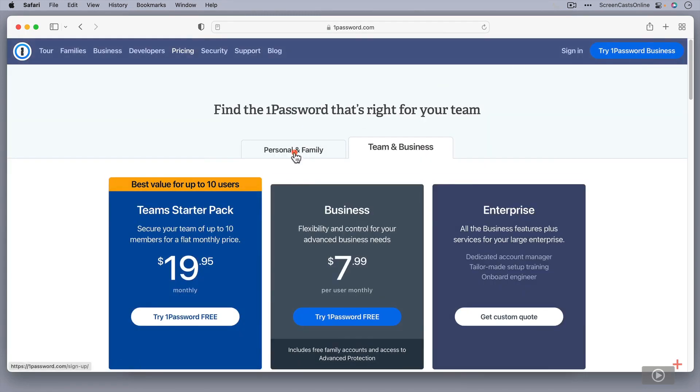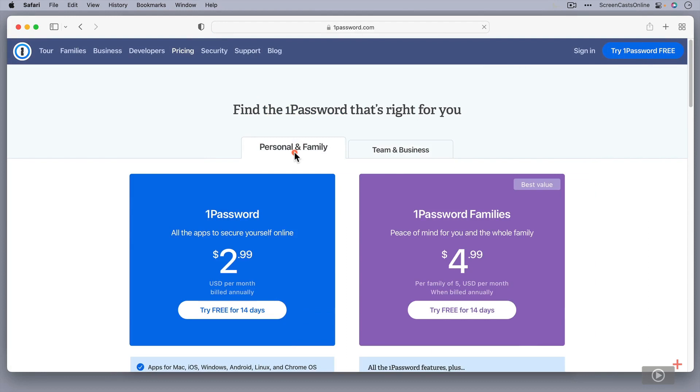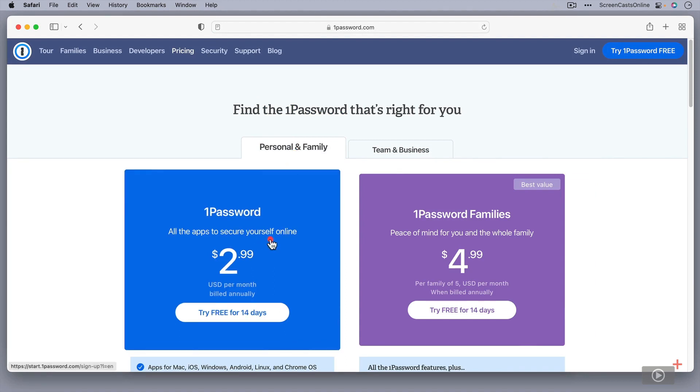Now, there are various options here. I'd just like to take some time to go through them. Obviously, if you're just looking for a personal 1Password setup, you can actually subscribe here. It's $2.99 per month billed annually for a personal version of 1Password.